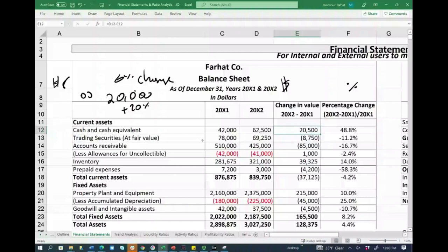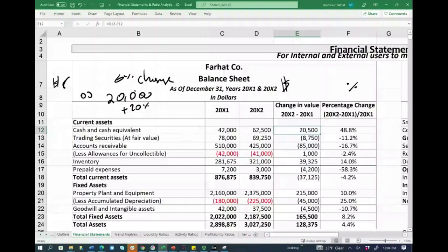Trading securities are reported at fair value. They went down by $8,750, a decrease of 11%. It doesn't meet my criteria, but I still want to know why — did the investment go down in value, or did they sell the investments? It could be either one.